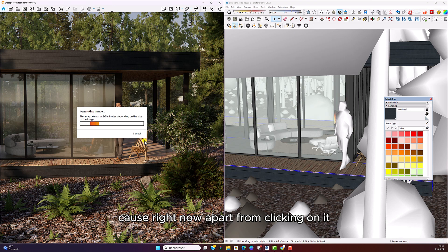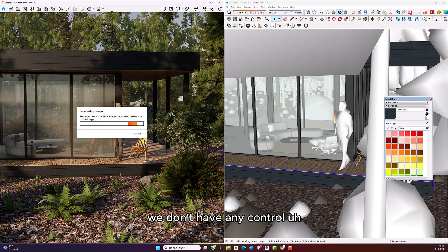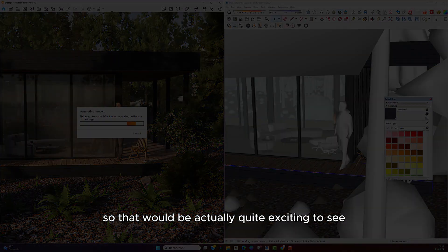Because right now, apart from clicking on it, we don't have any control. So that will be actually quite exciting to see.